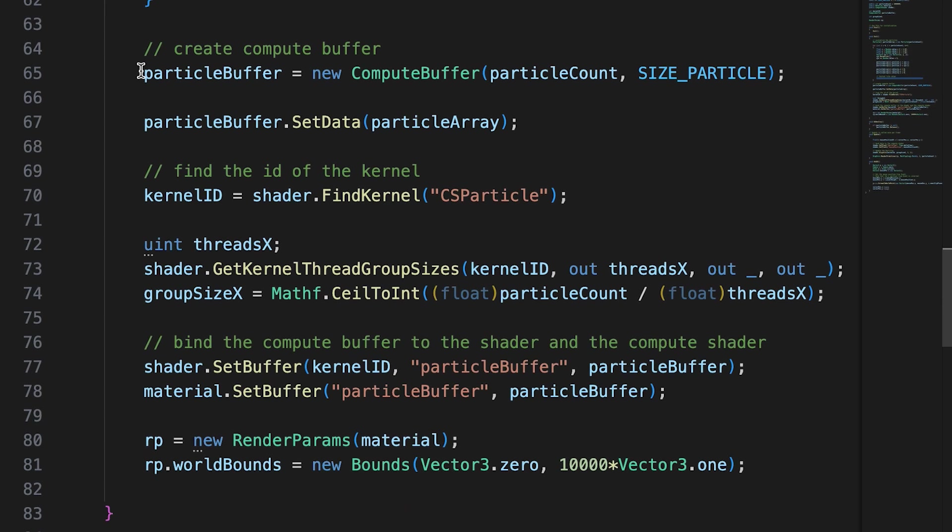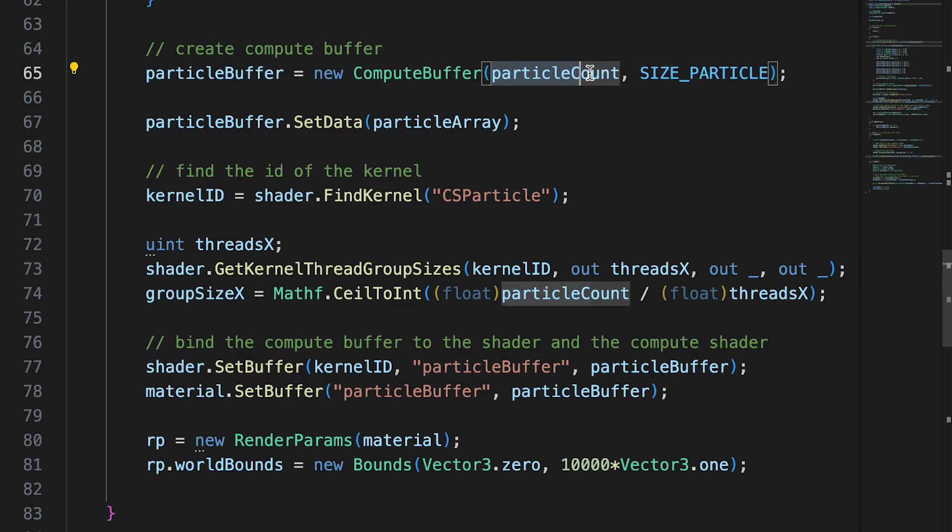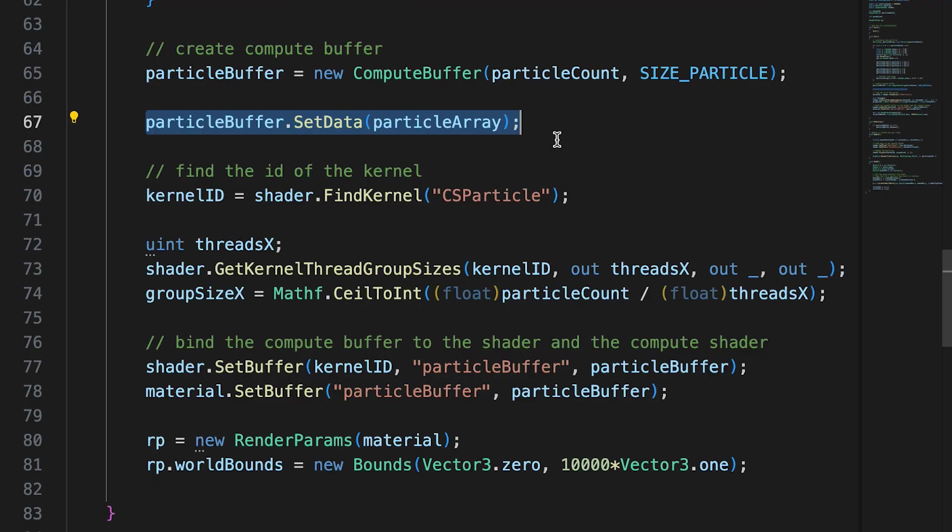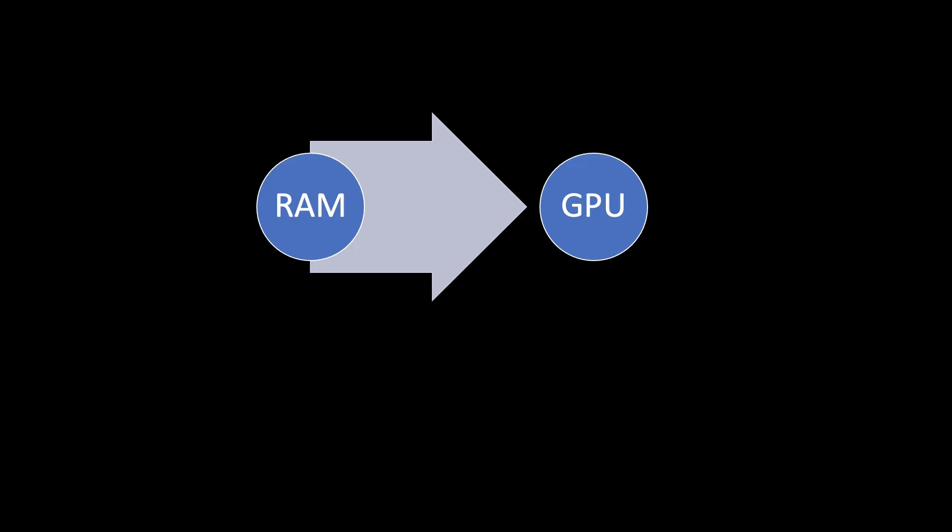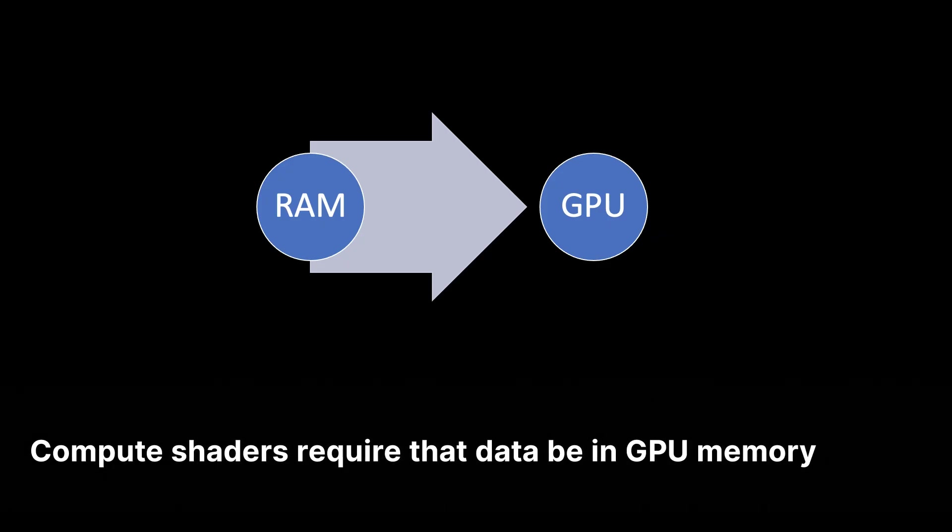A compute buffer is a block of data that will be resident on the GPU. Notice this has two parameters, the number of elements and the size of each element. Having created the buffer, we populate the buffer using the setData method. This transfers data from RAM to the GPU memory. This is necessary because compute shaders require that all data be in GPU memory.